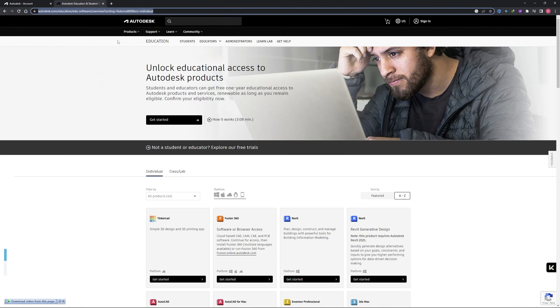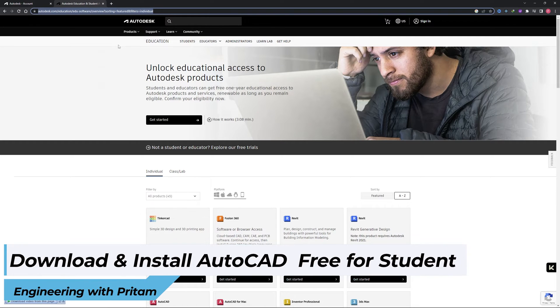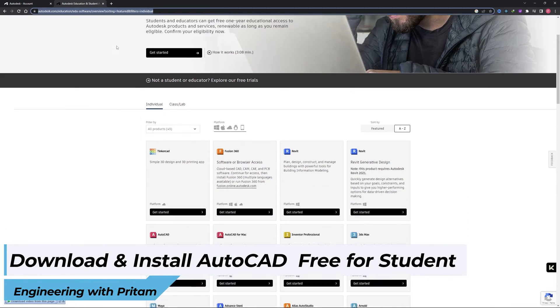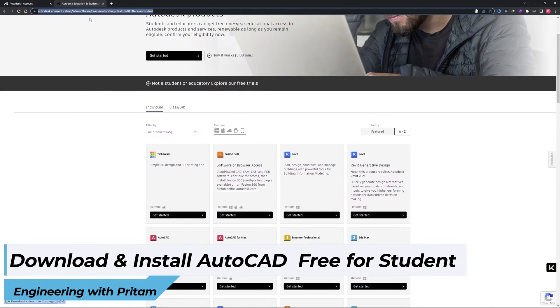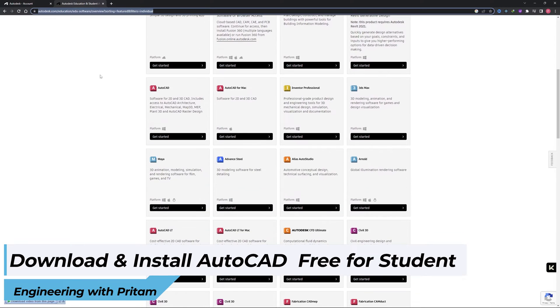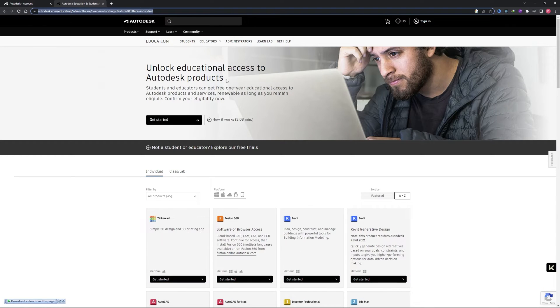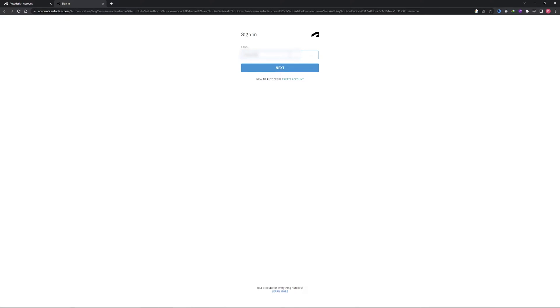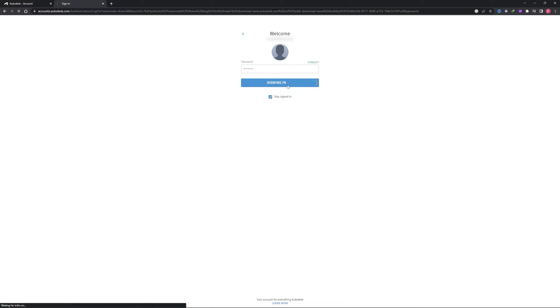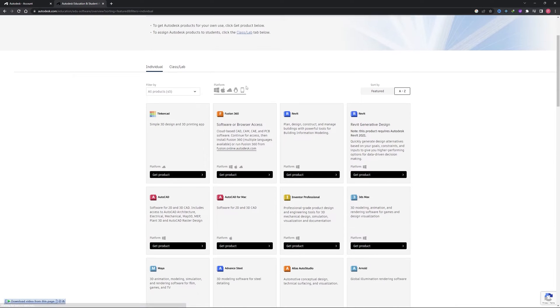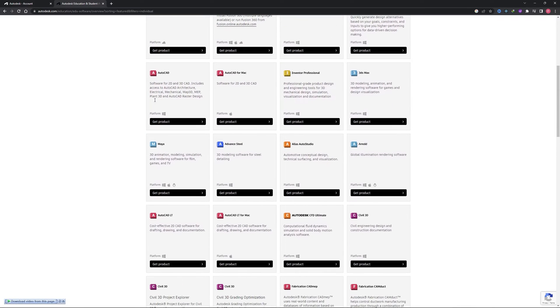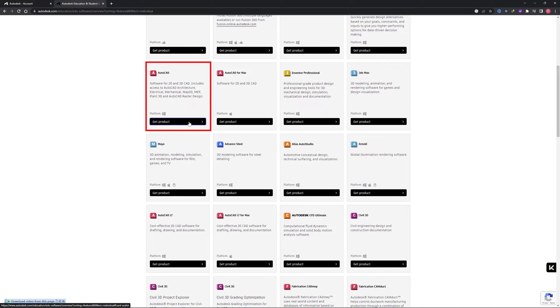But let's say you are a student and you want to download AutoCAD, then you can visit this page. In case of student, you're going to get one year of free license of AutoCAD. Here we are already in student community page, so we just need to go to AutoCAD and then click here on get product.